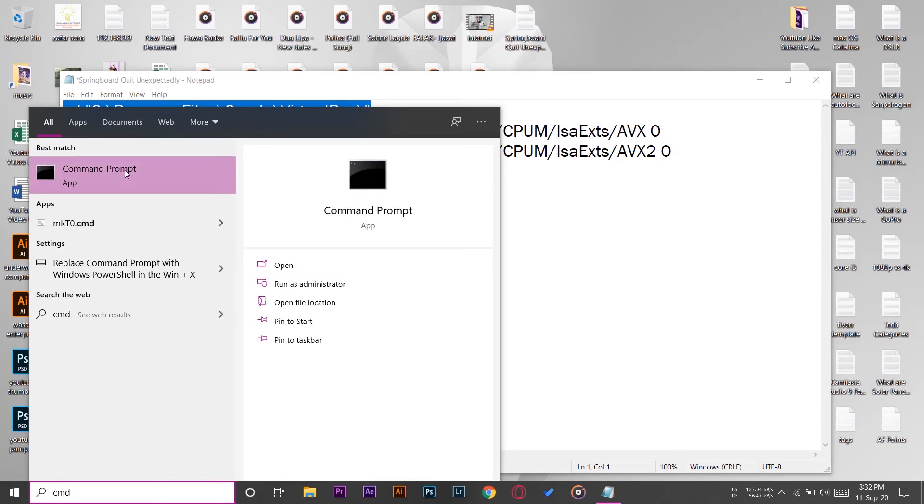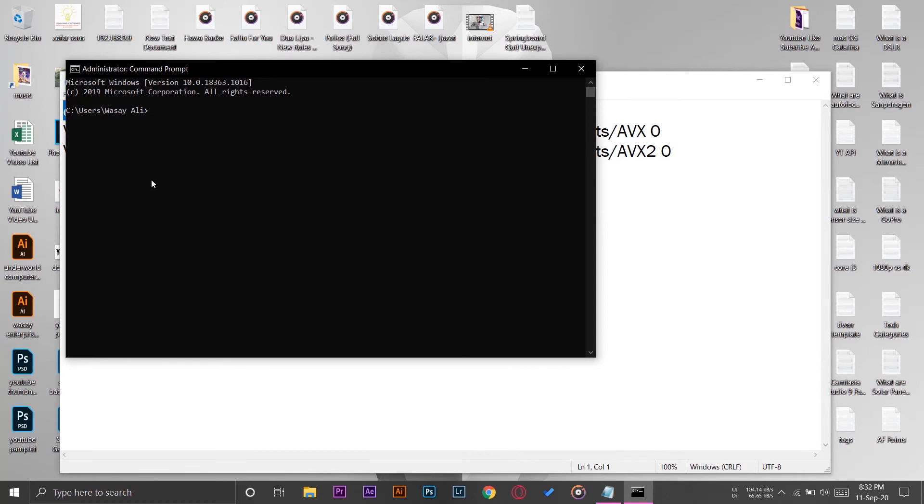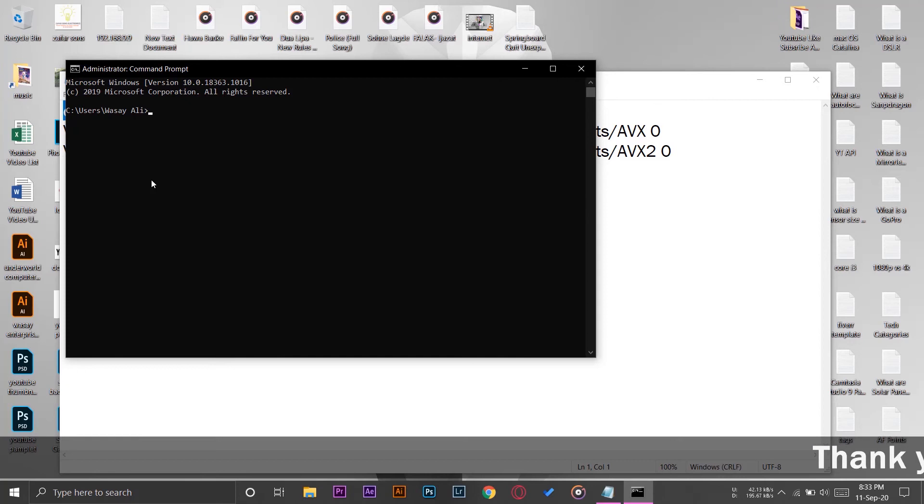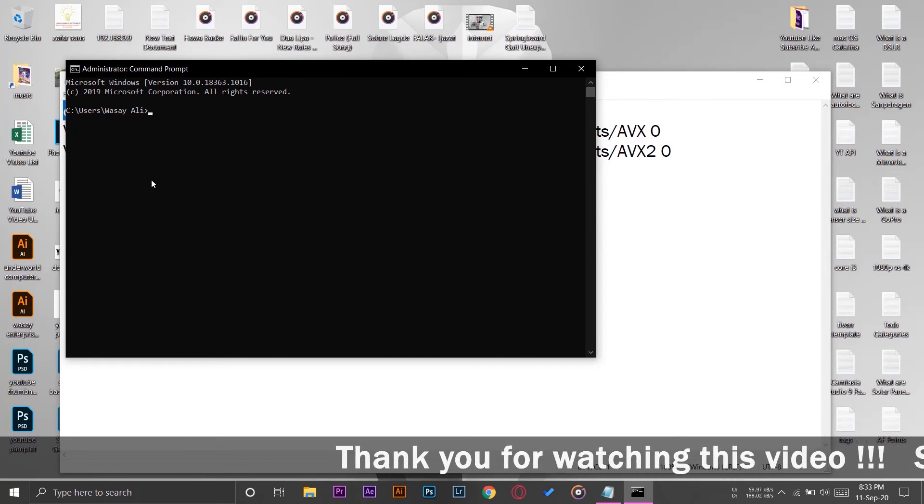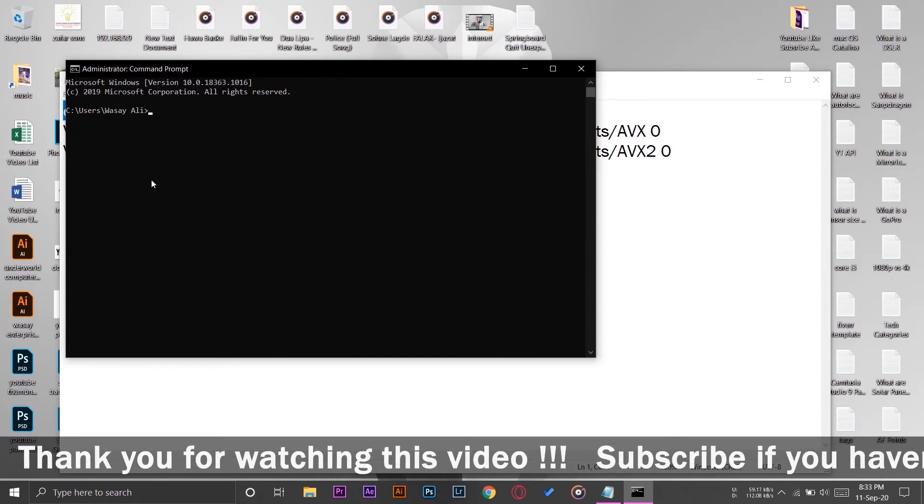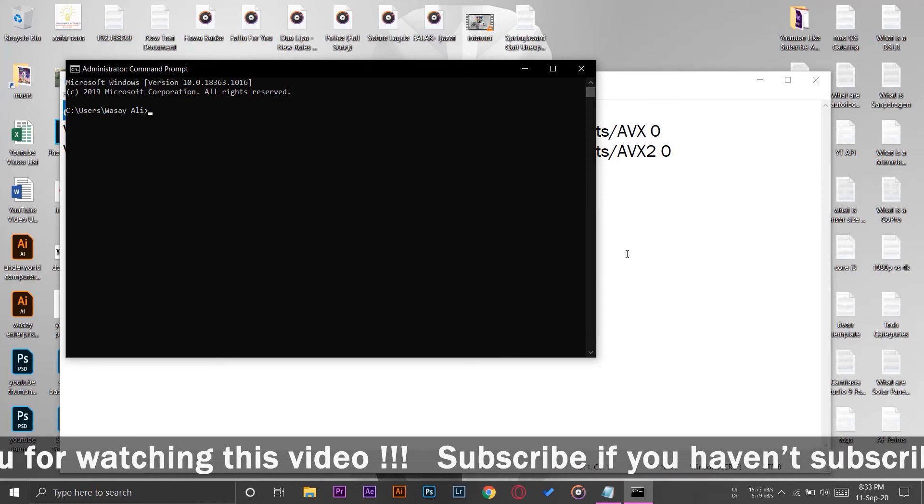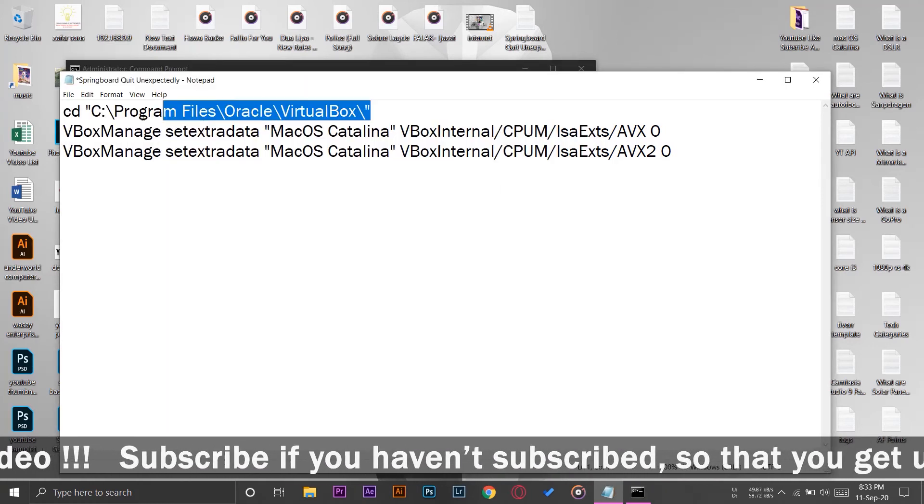So now here you're just going to exit it. Here on the Windows search you're going to type cmd, command prompt. You're going to right click on it and you're going to run it as an administrator. Now it is very important that you run it as an administrator so you have the privileges to access it, otherwise you can open command prompt but it will not work.